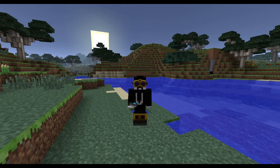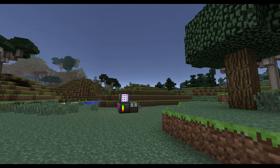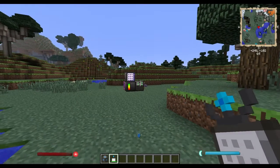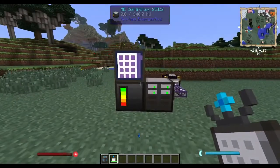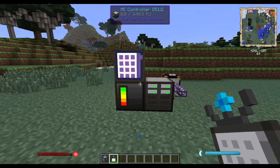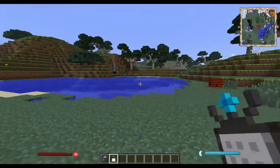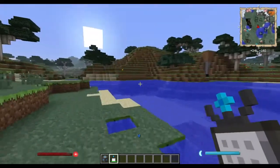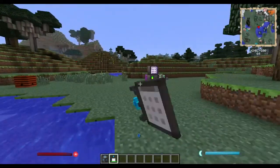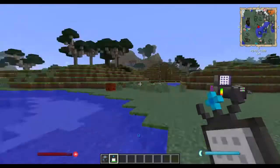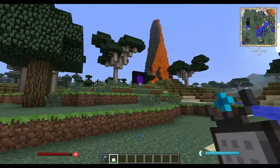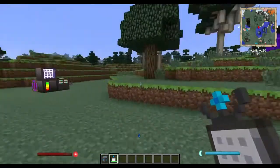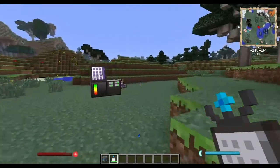Greetings everybody and welcome to a very quick tutorial about how to connect your AE system — your Applied Energistics system — to a remote system so you can access your inventory from anywhere in the world: from the Nether, from the End, wherever you want.